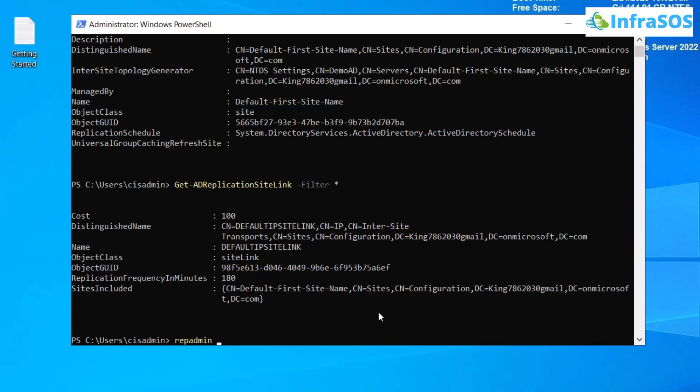Then use the command or the property showobj for objects and then meta. So basically, it stands for show object meta. Then you're going to type in the name of your Active Directory, which in our case is demo.ad.